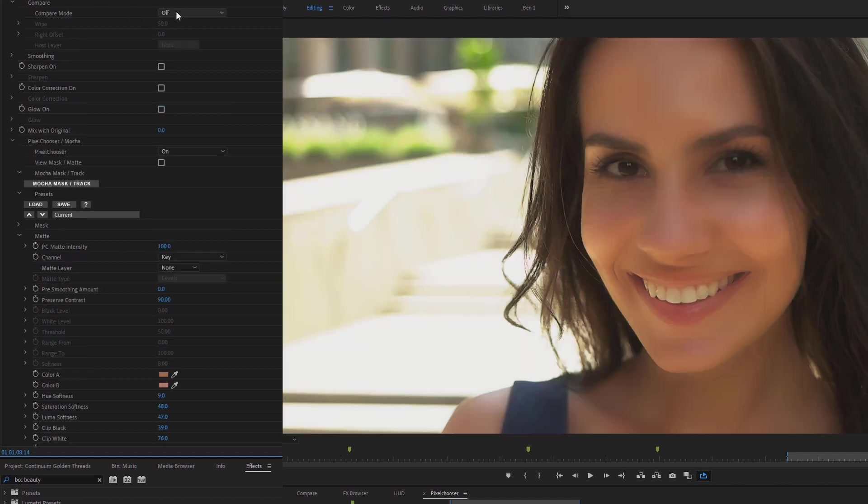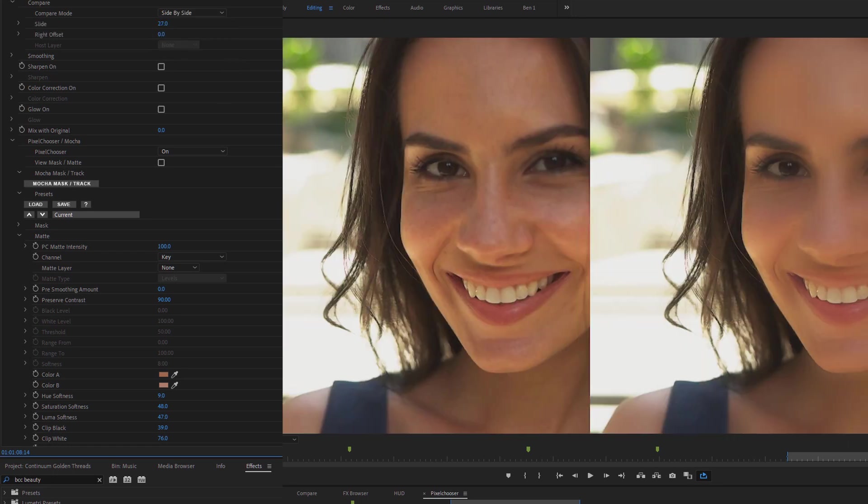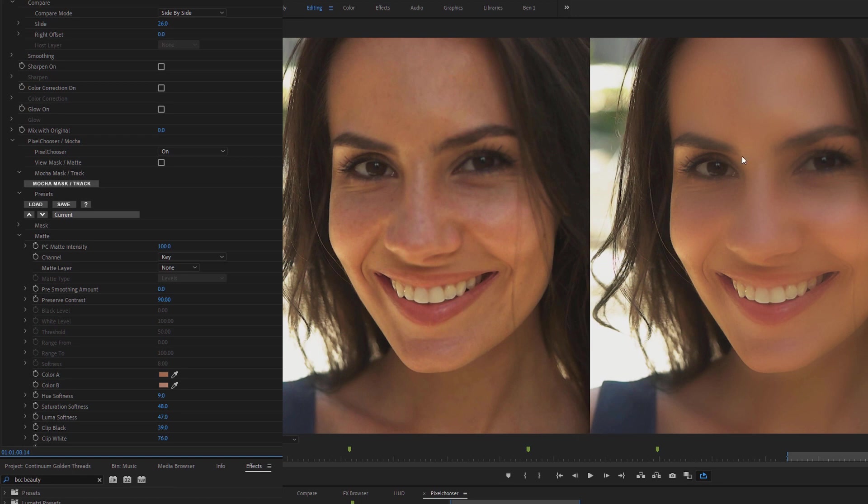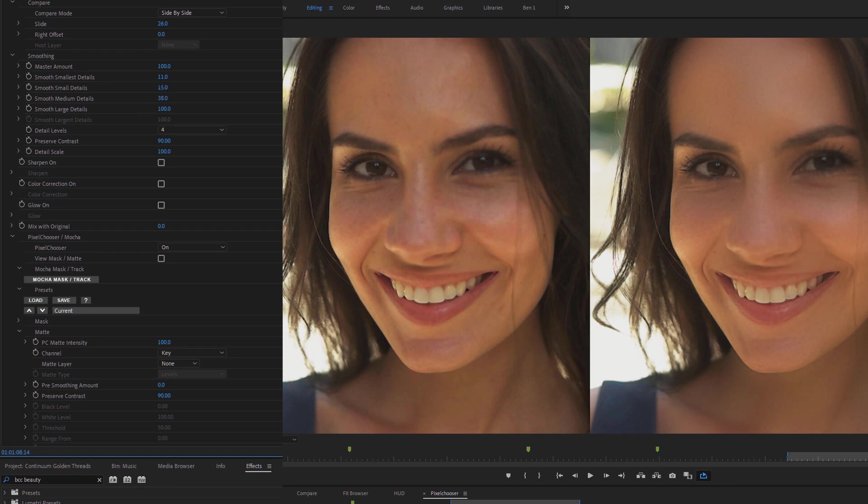So once again, if I turn Compare on, onto the side by side, and we'll just slide that over, you can now see we've got a huge effect happening on this particular frame. And we can go into our smoothing and start to change things up. I don't want quite as large an effect as this.